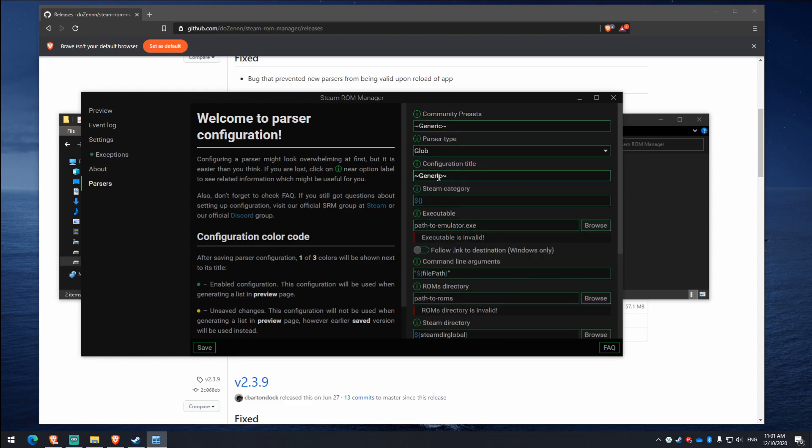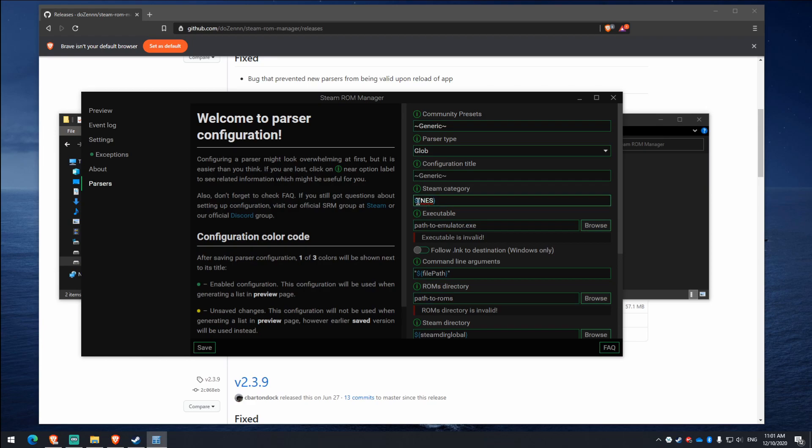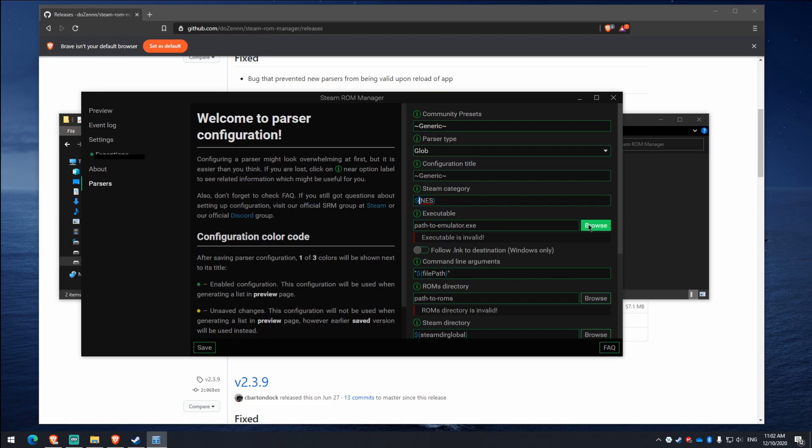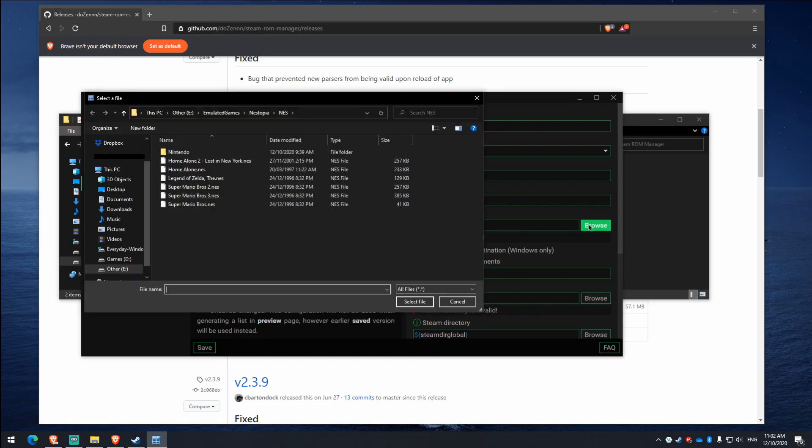So the Steam category is where we want to go next. We skip over these two. So we go here and we type in NES. So that stands for, that's the NES obviously. So that'll be the category it goes under in Steam. So next we want to find the path to the emulator. So this is what launches the emulator itself. So you click Browse.